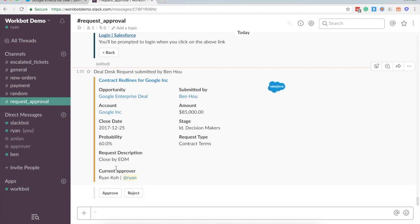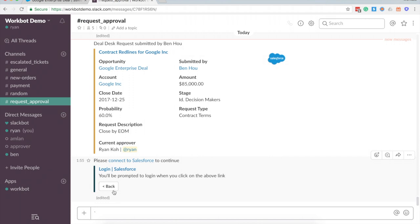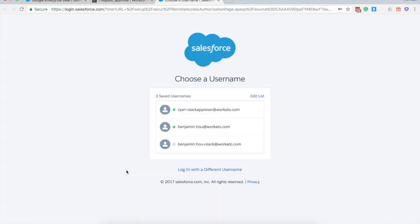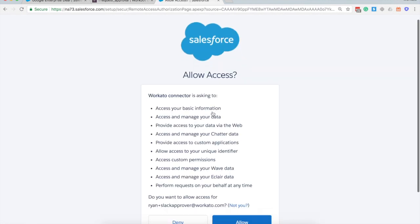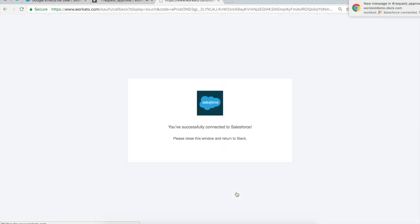Now as Ryan, if this looks all good I can hit the approve button here. Keep in mind that with Workato we can actually verify that the person hitting approve actually is Ryan. So directly within Slack, Workato will say: you actually haven't logged into Salesforce — I don't know if you're Ryan or not. So we can verify whether that user is indeed the person that is supposed to be approving that deal desk request based on the rules of the hierarchical structure of Salesforce.